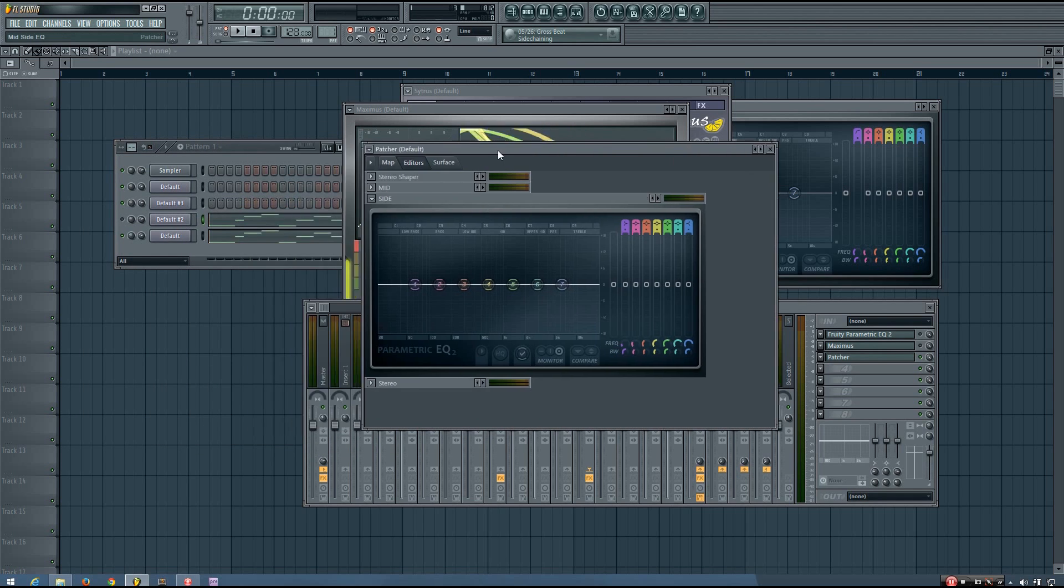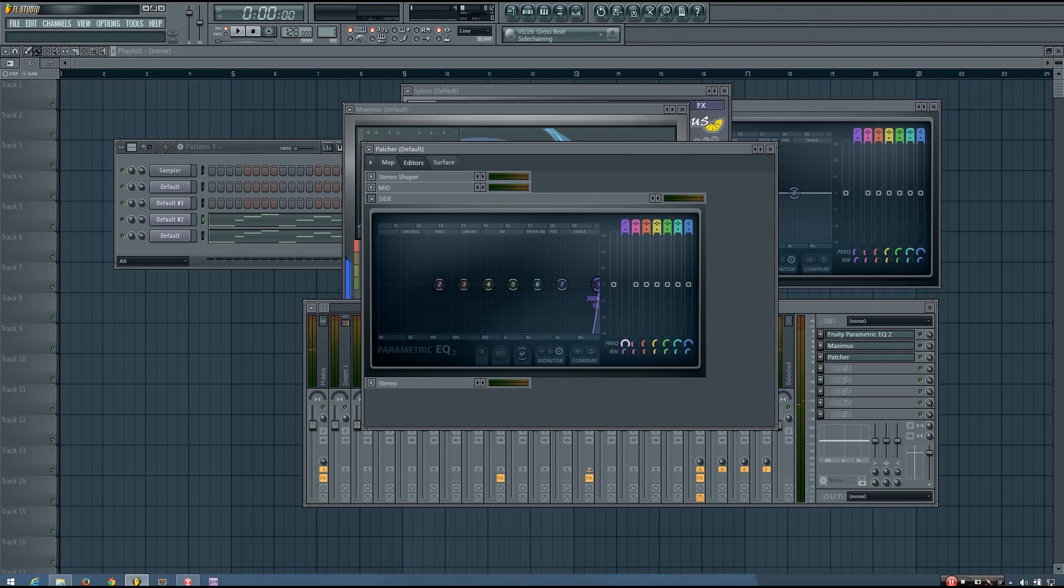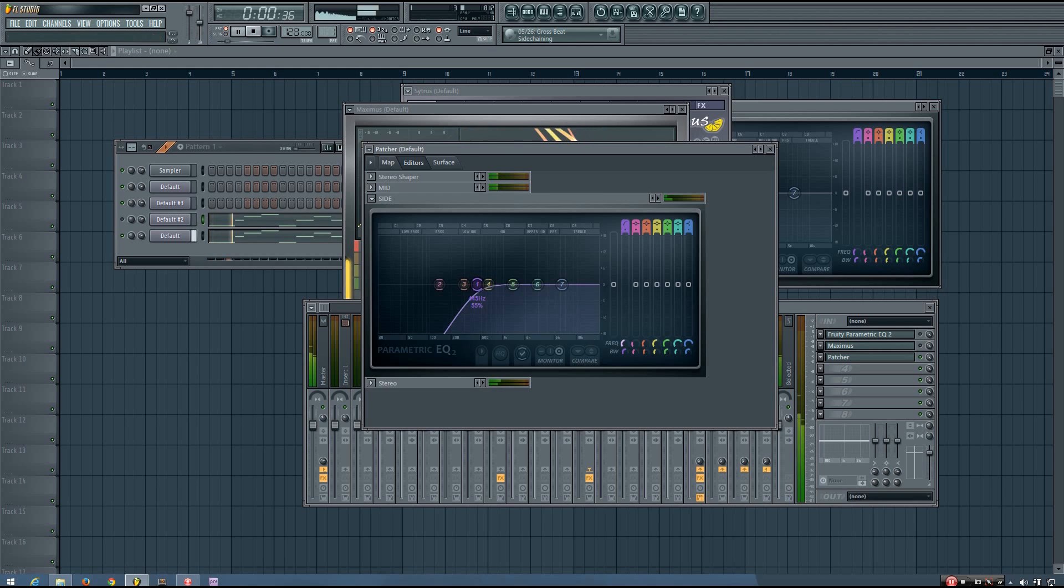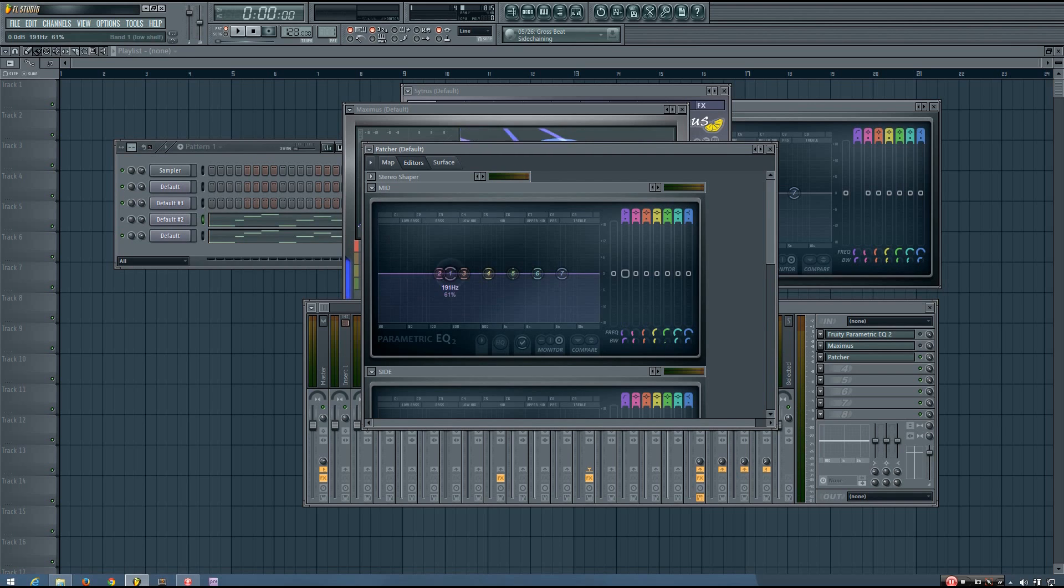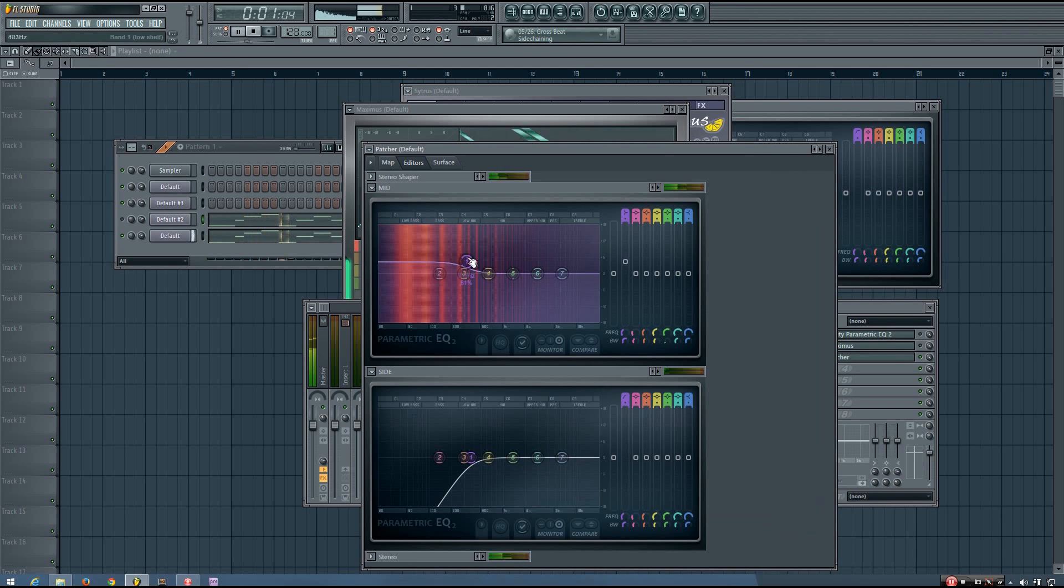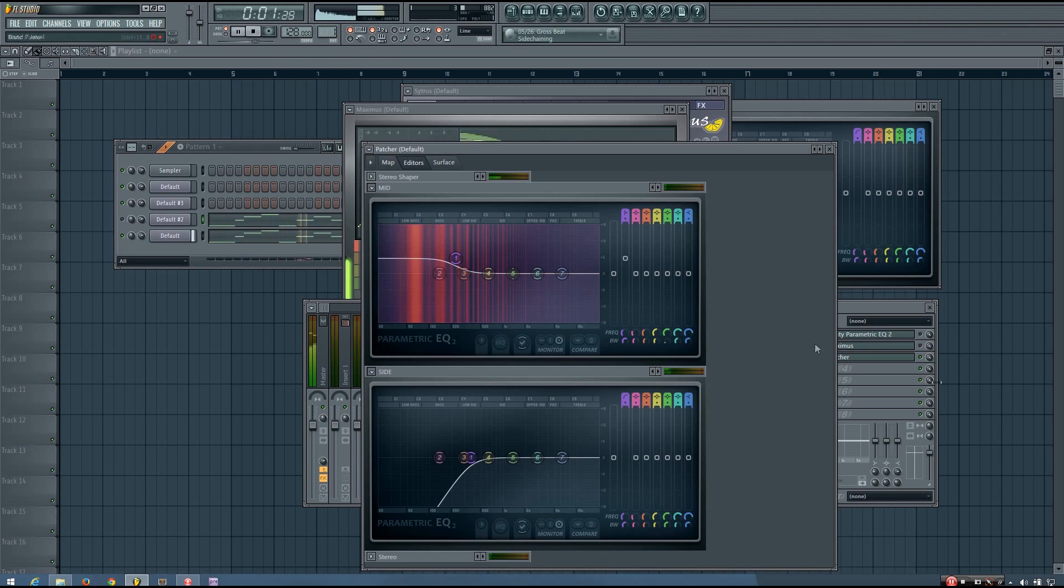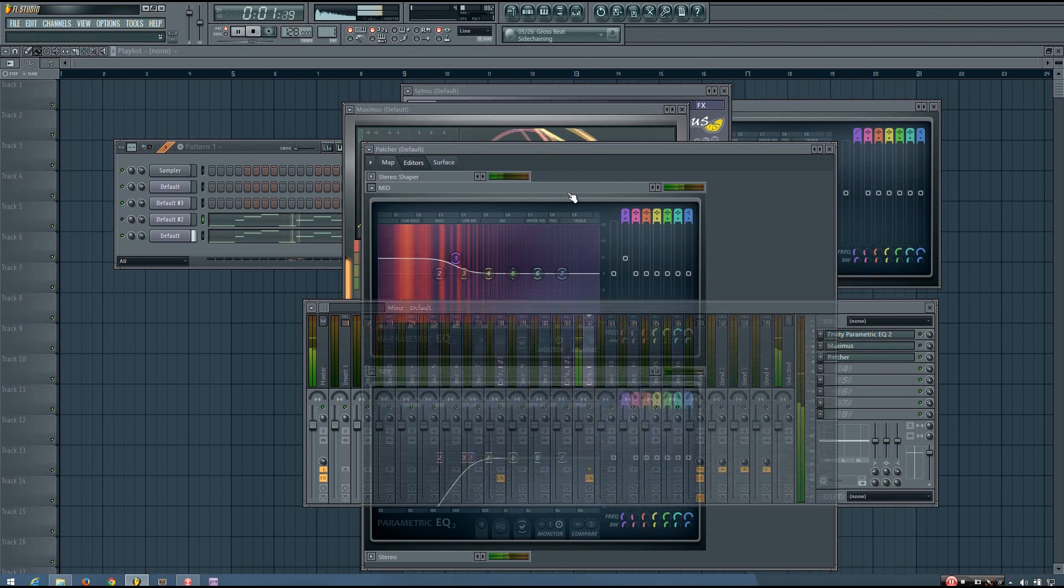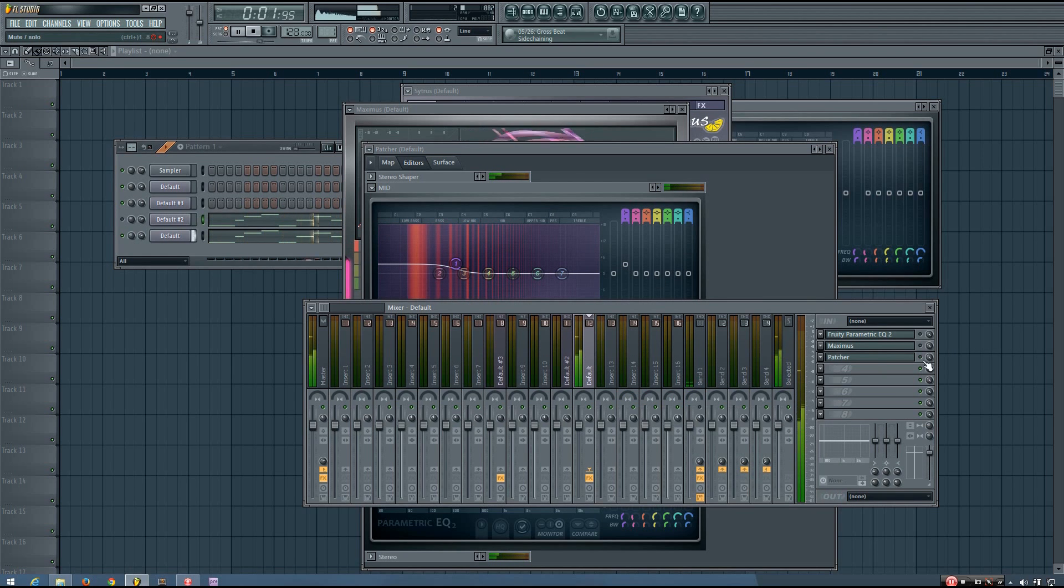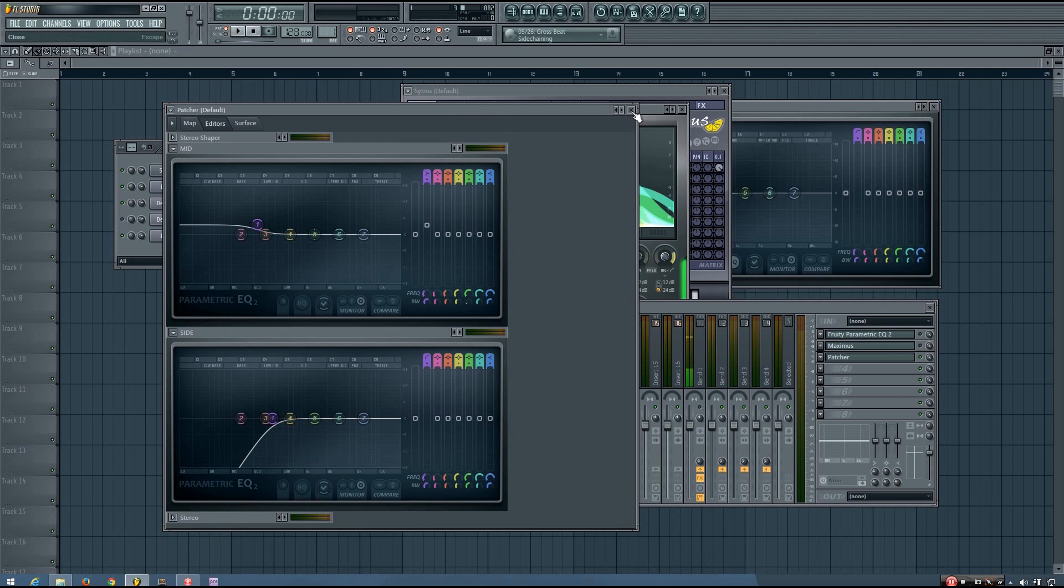And basically what you do is you would high-pass the side channel of that mid-side EQ. And you can hear if I take it all the way up, the whole sound turns mono. So I just want to set it at a point where I want the bass frequencies to start getting merged to mono. And if it kind of takes out too much bass, I can kind of boost the bass in the mid-channel and get it to be exactly how I want it to be.